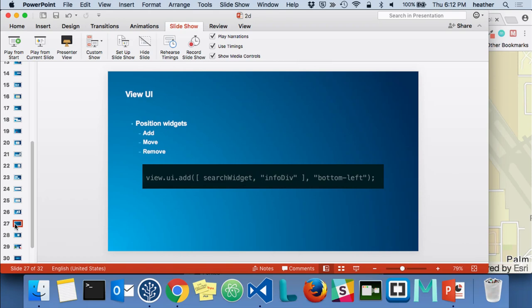View UI is also a really nice enhancement in 4x. The View UI gives us an easy way to add widgets to the corners of our application. Before, you could create a div, position it absolutely, manage its position through CSS and HTML. Now, all you have to do is use view.ui.add, give it your widget, and say which corner you want it — top left, bottom left, top right, or bottom right. You can also move and remove things. Move is useful for responsive apps — if someone moves to a mobile browser, you might want to move the zoom controls to the lower right corner for easier thumb access using view.ui.move.